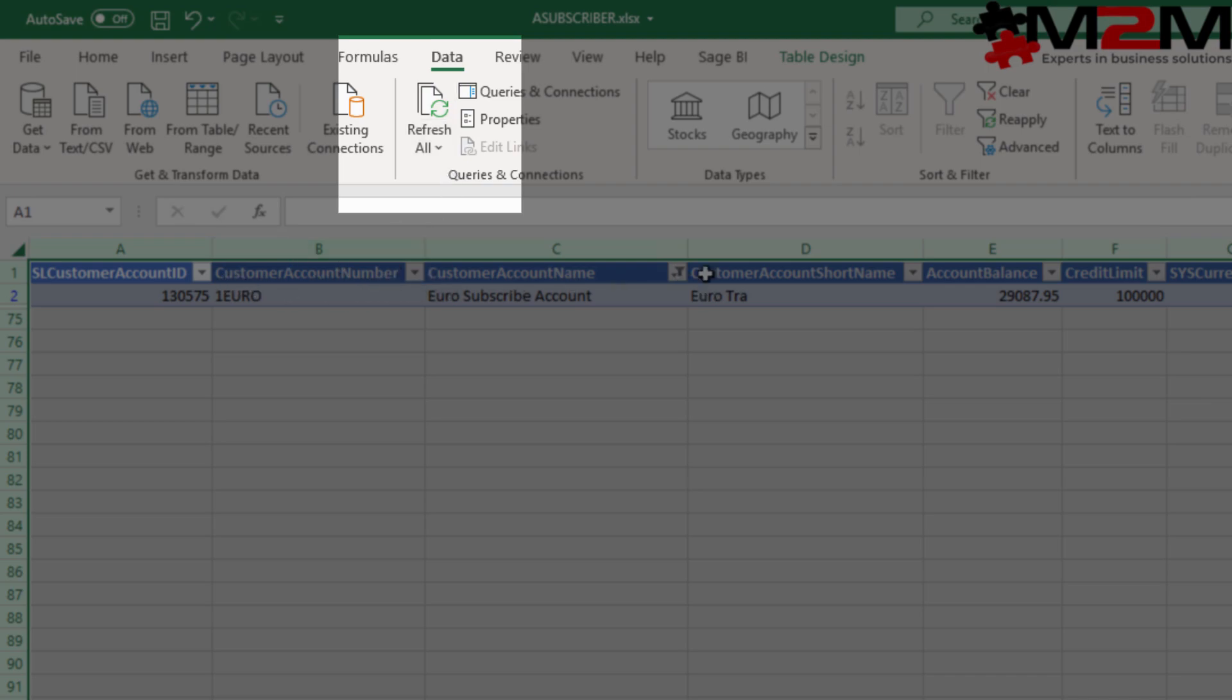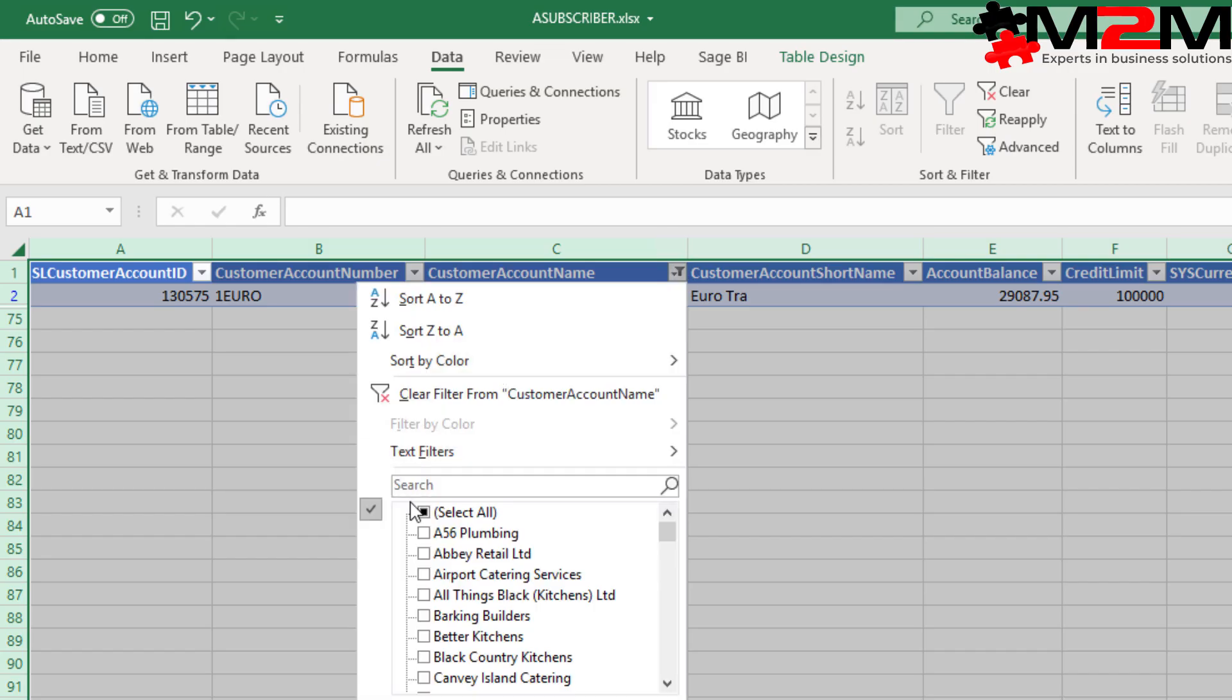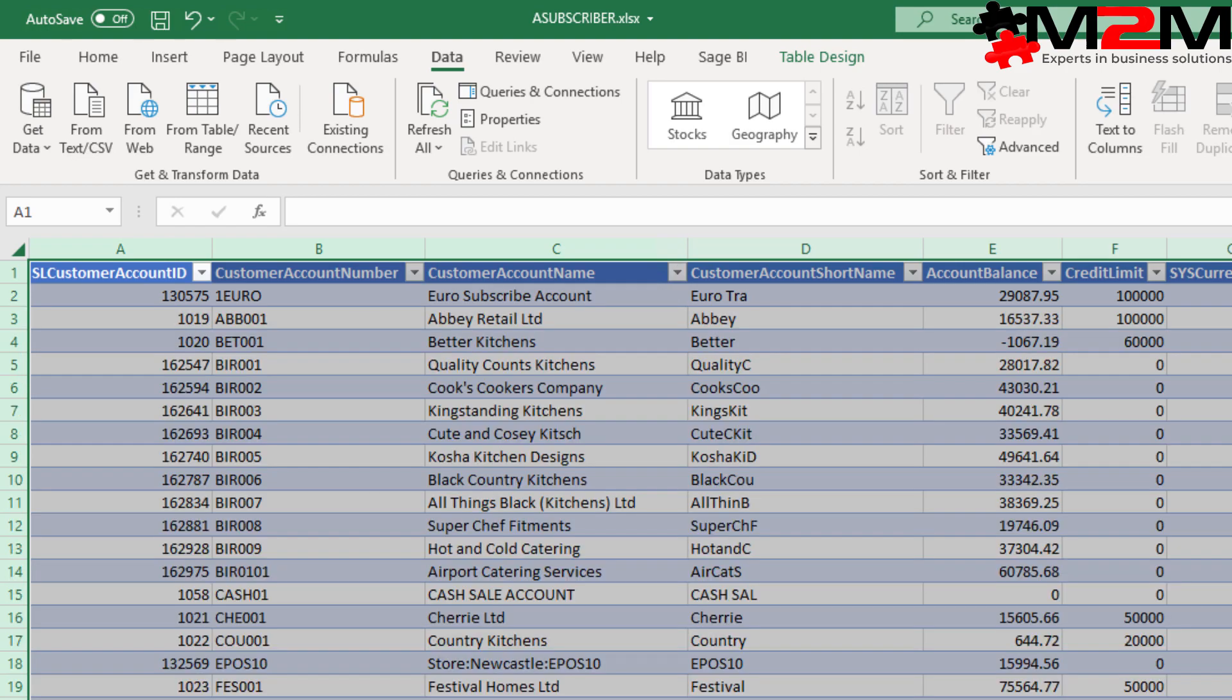And then you can go to refresh the data. We're in the data tab, pressing refresh all. Taking the filter back out again, we can see all the records.